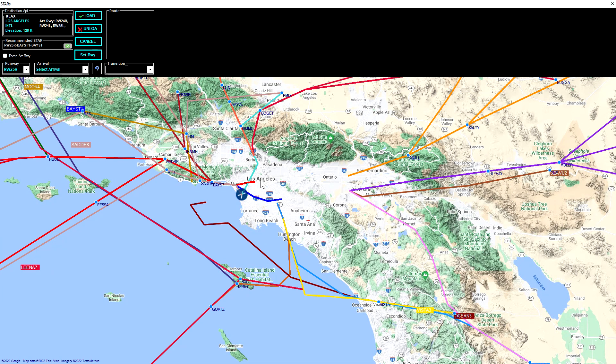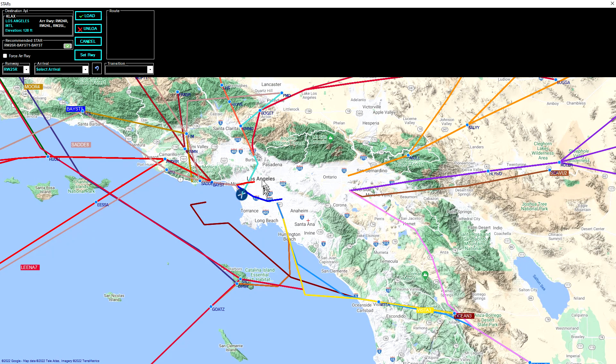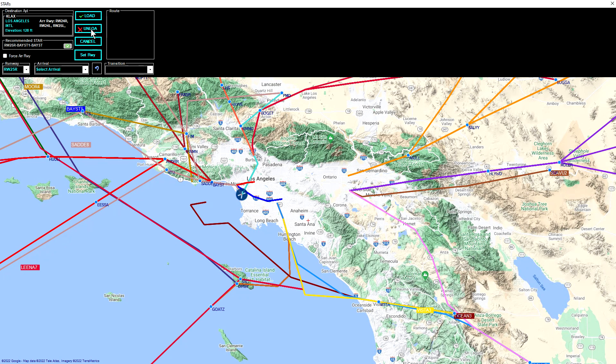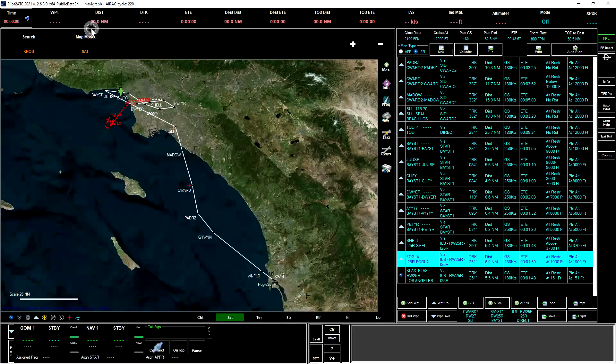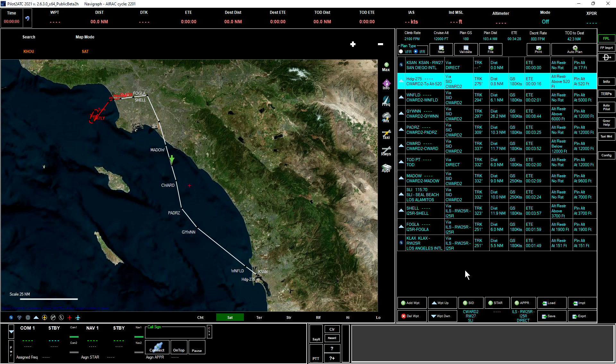So what we want to do is just use a direct to here instead of using a STAR. So we will unload the STAR that is currently loaded up in the flight plan. And now you can see that has been removed, and we have a much simpler plan flying into San Diego.